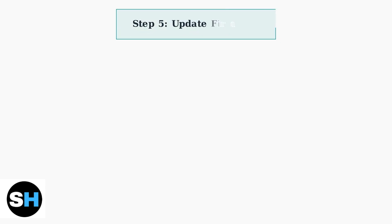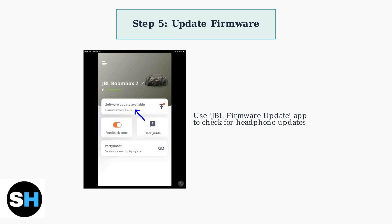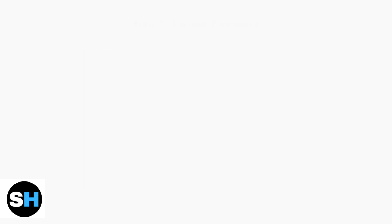Check for firmware updates using the separate JBL Firmware Update app. Outdated firmware can cause connection problems and prevent the main app from working properly with your headphones.